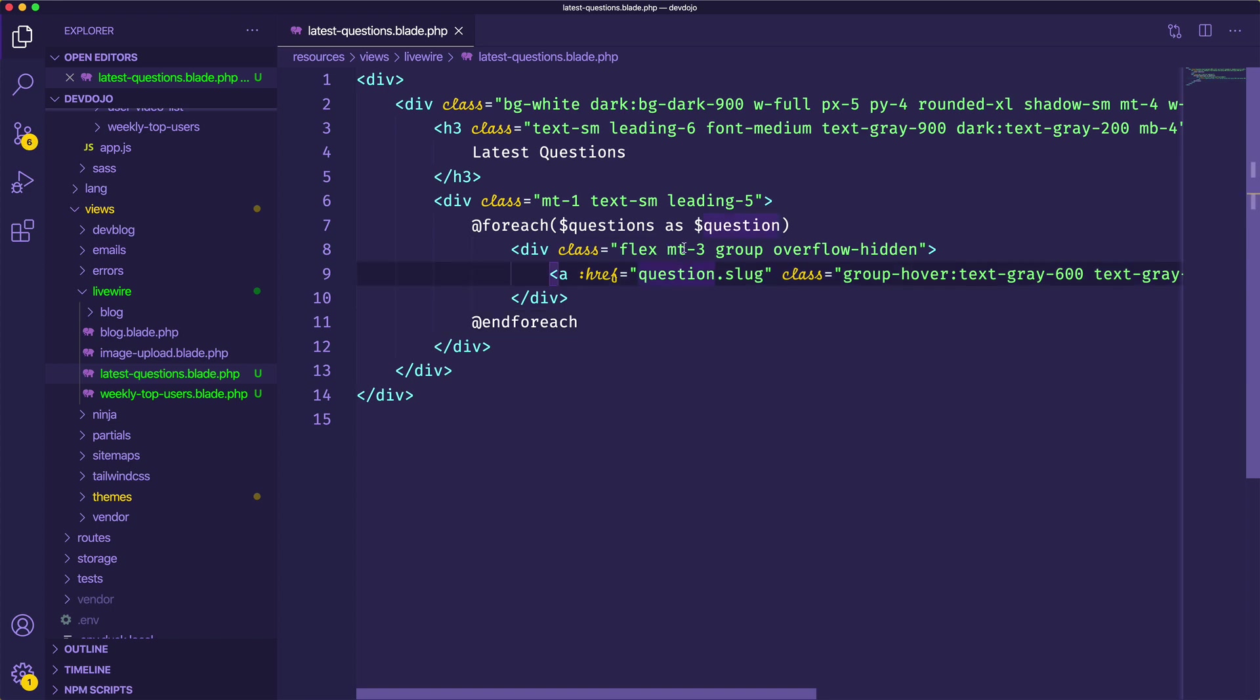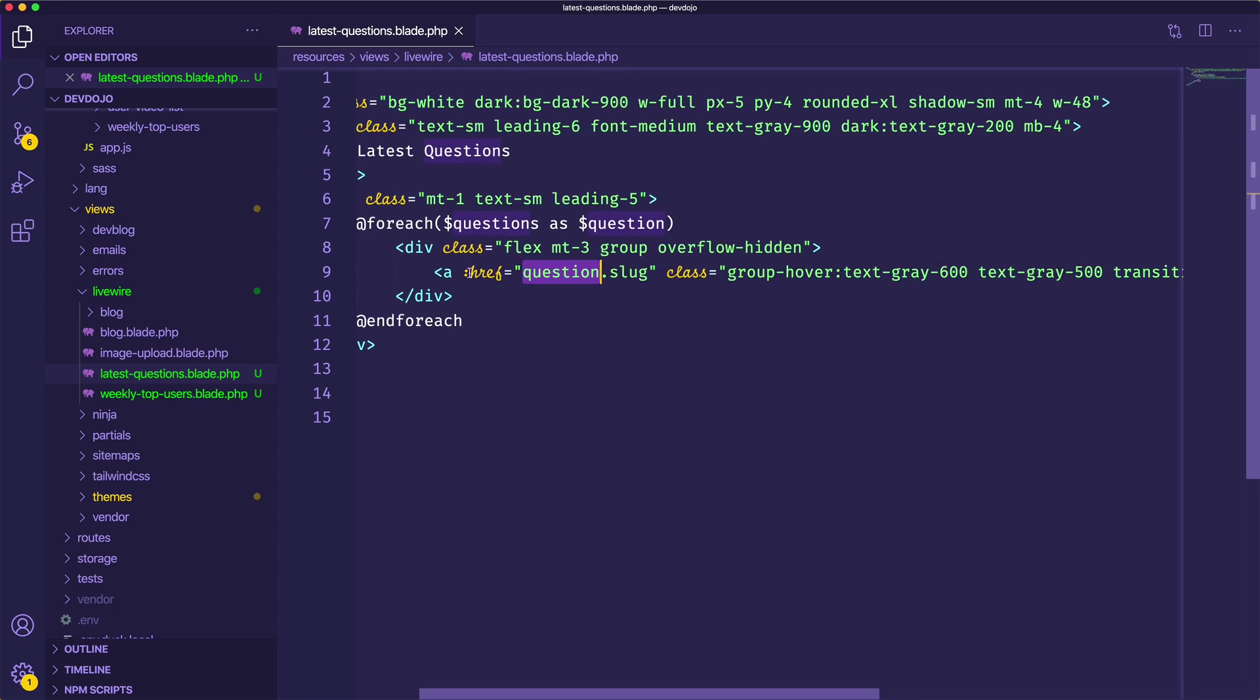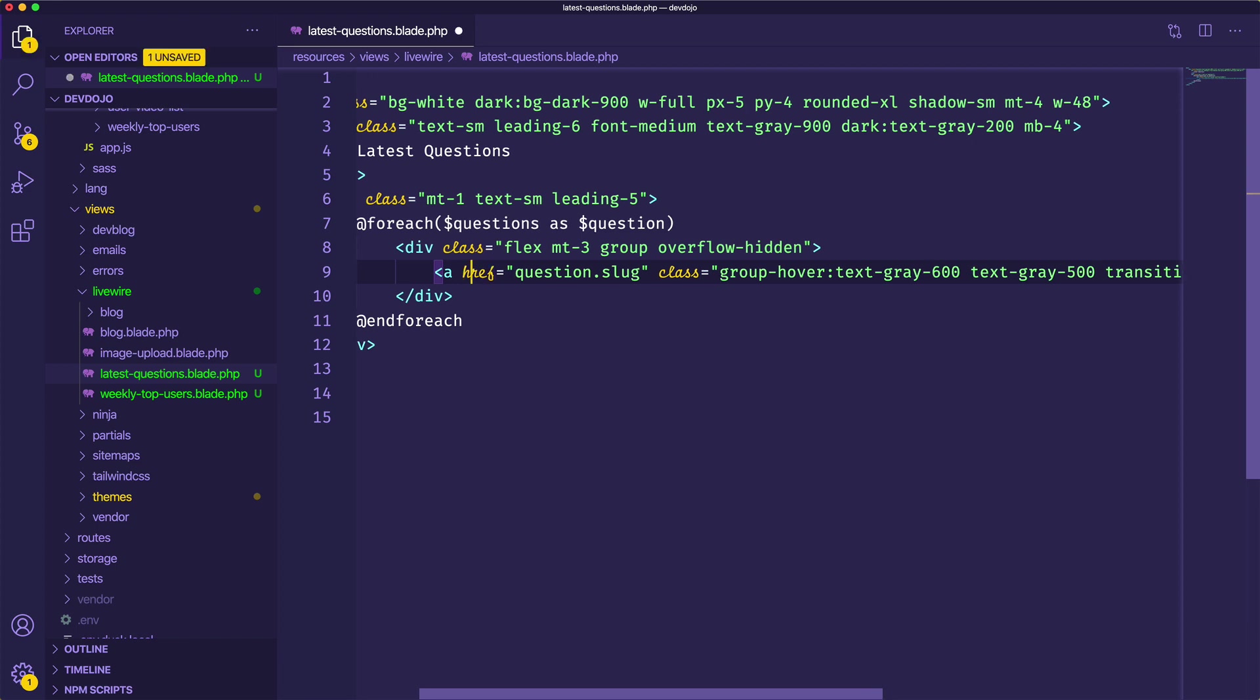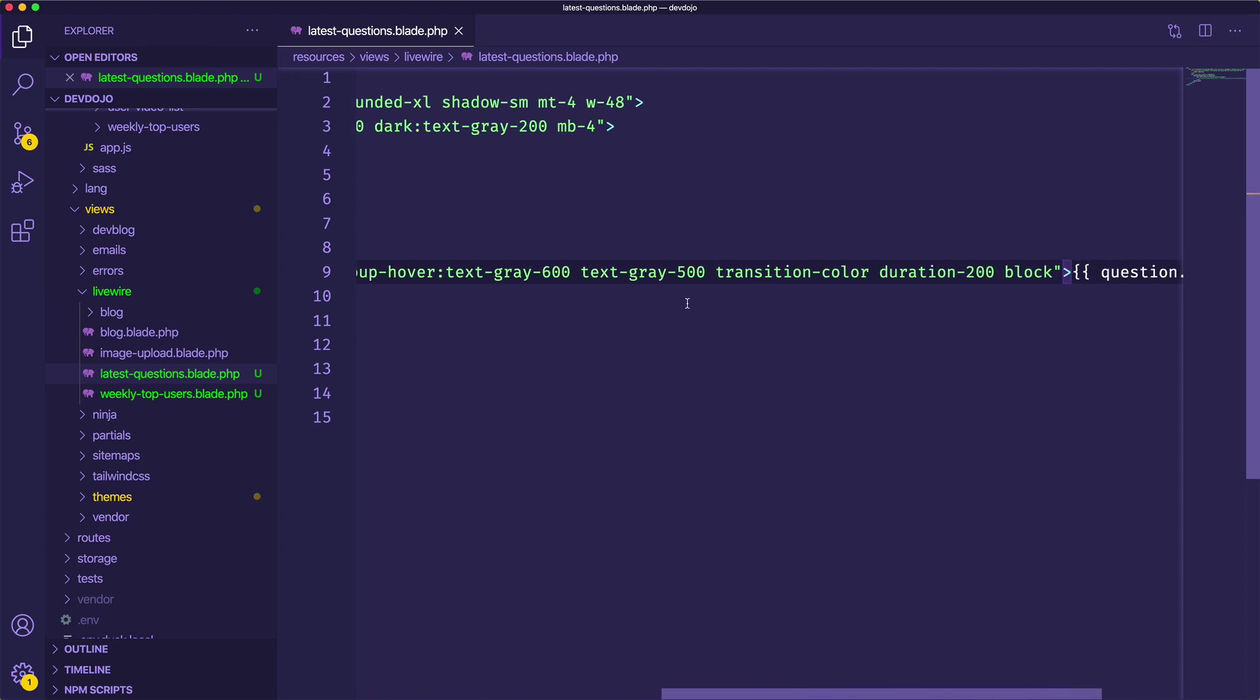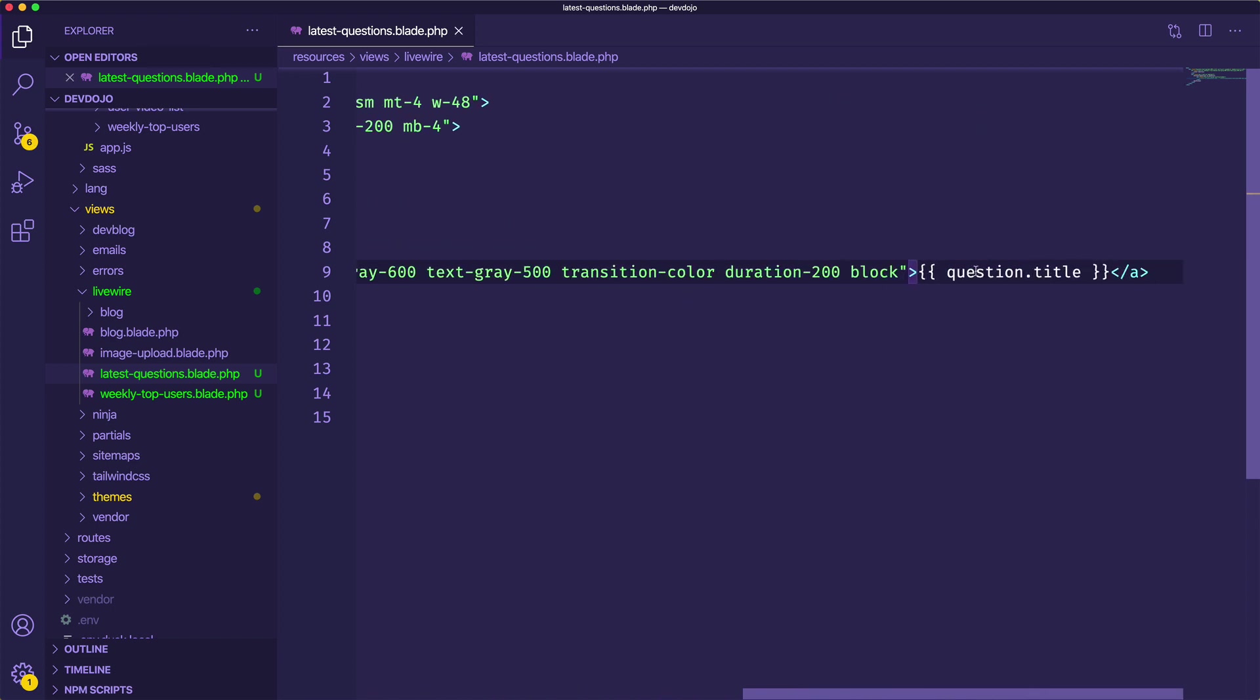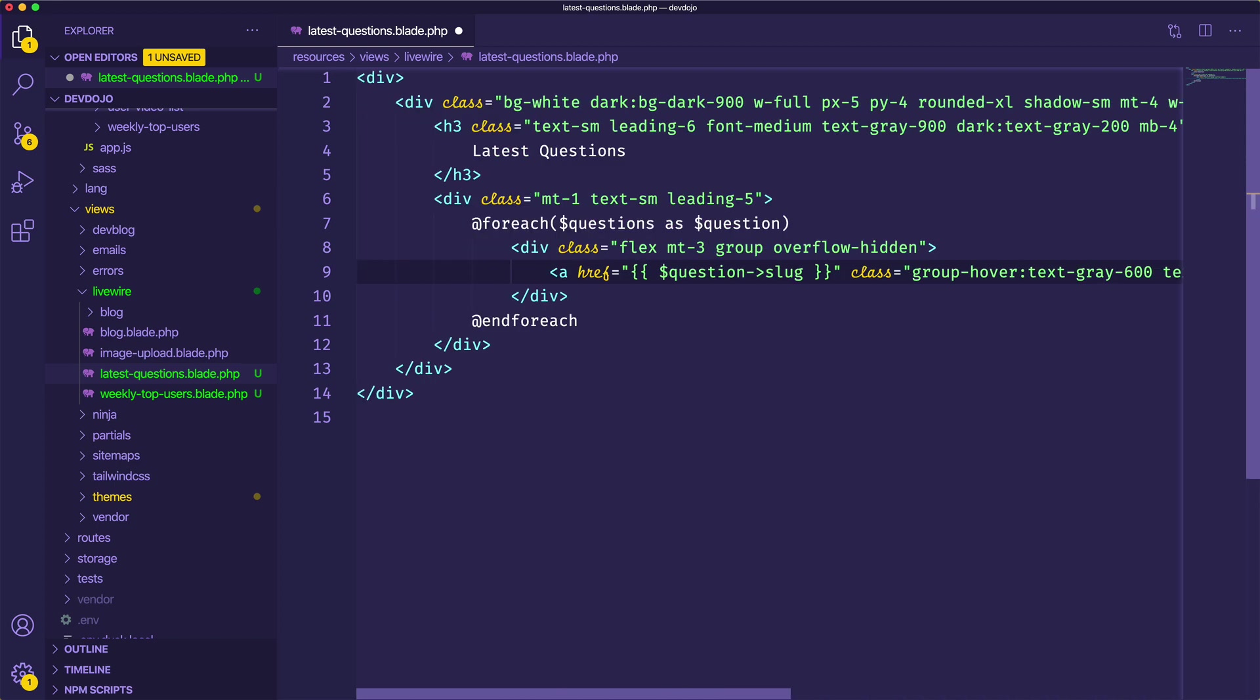Okay, so we're looping through our questions and we have the link right here to the question slug. So I know that I just want this to be question arrow slug. And then over here we have the question title. So again, I'm going to change that to using the PHP or the blade syntax and we'll say question title.